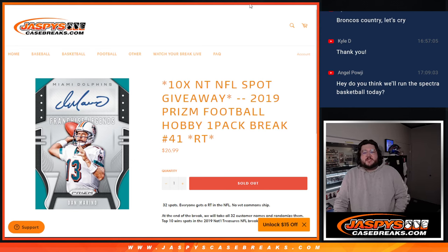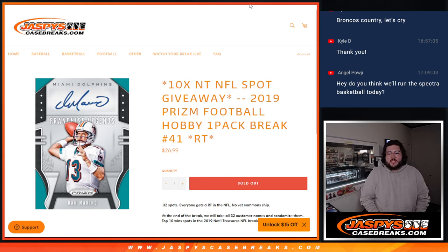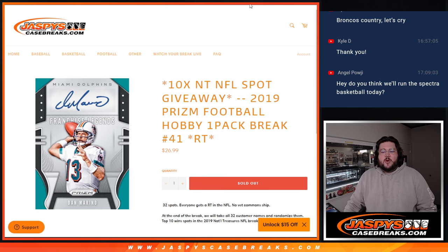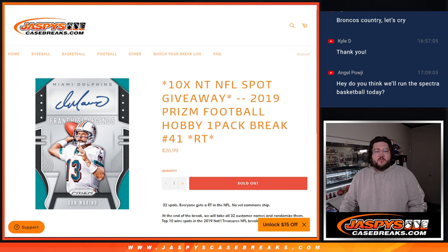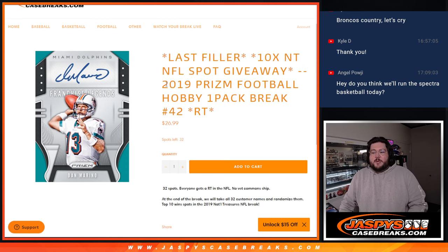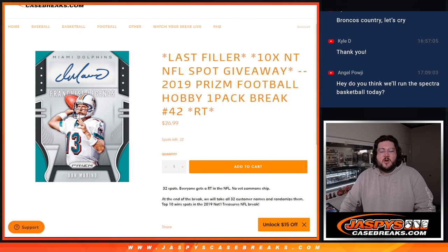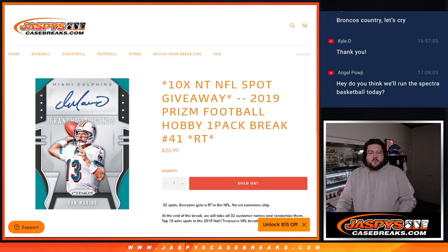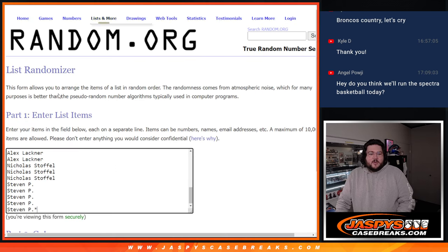What's good, y'all? Chris from JaspiesCaseBreaks.com doing our first of two fillers for the NT. This is 2019 Prizm Football Hobby one-pack break number 41, random team number 41, excuse me. 42 on the site right now will be the last filler for it. Still a few straight-up spots on the site, JaspiesCaseBreaks.com. But for right now, let's do the randomizer for 41.